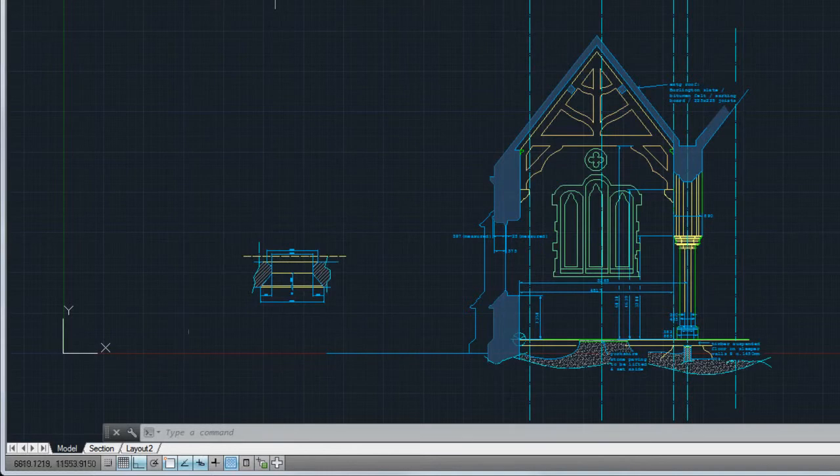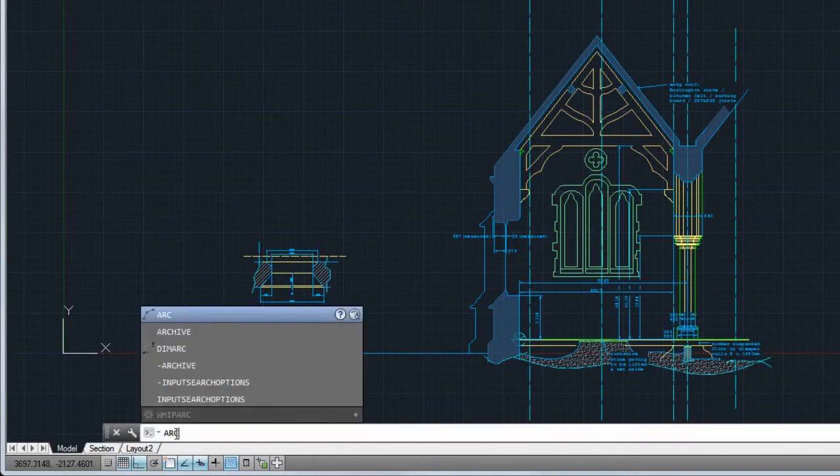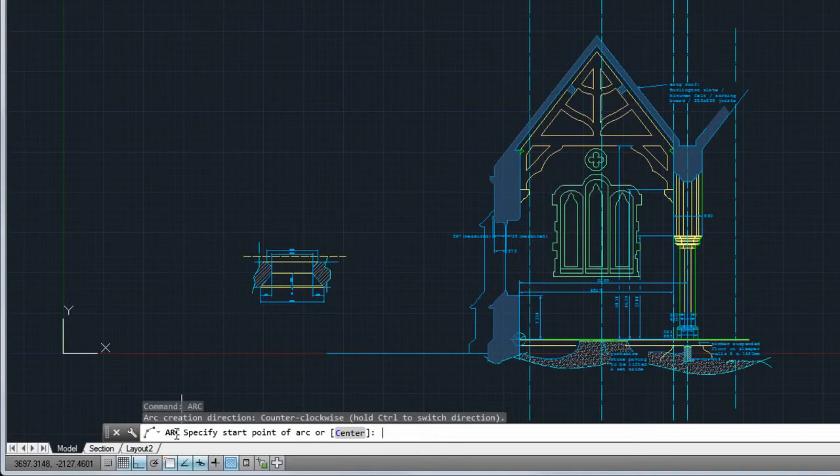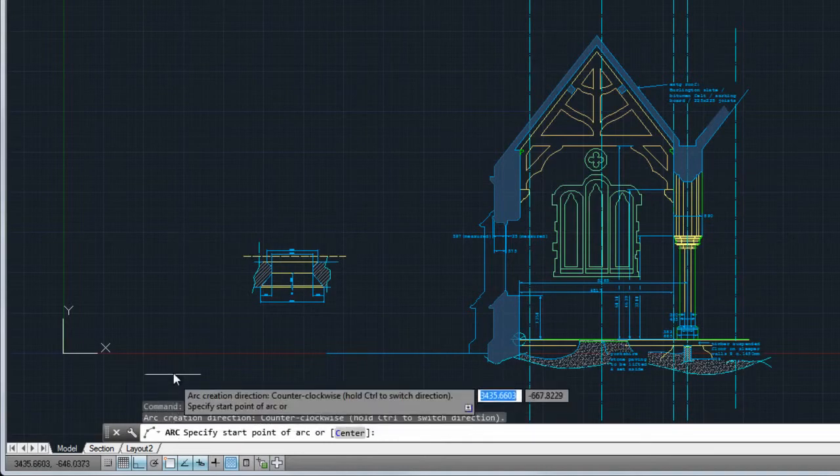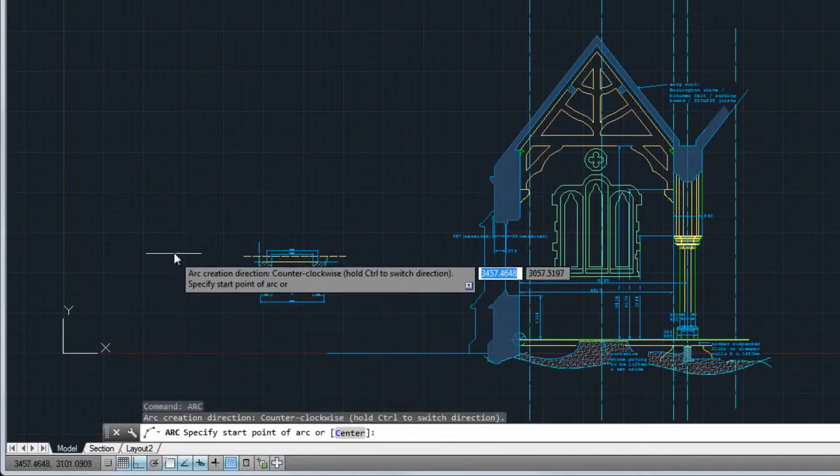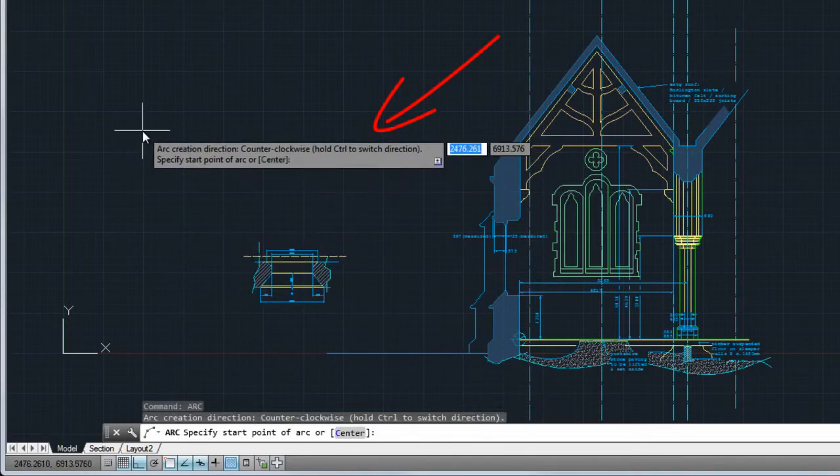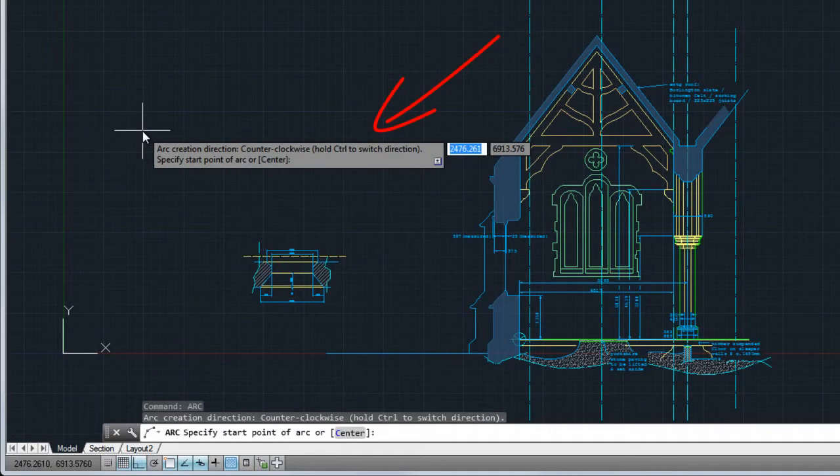Use the command line to start a command and provide input for the current command. Dynamic Input, which is enabled by default, displays command prompts and inputs right next to the cursor.